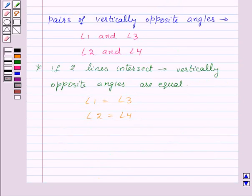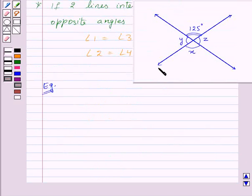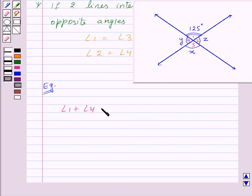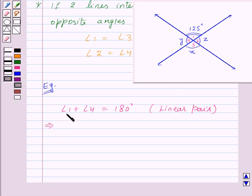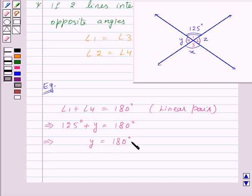Let's take an example. We are given two intersecting lines and the measure of one angle, and we need to find the measure of the other angles — that is the values of X, Y, and Z. Let's name the angles as angle 1, angle 2, angle 3, and angle 4. Angle 1 plus angle 4 equals 180 degrees as they form a linear pair. Angle 4 is Y, so 125 degrees plus Y equals 180 degrees, giving Y equal to 180 minus 125, which is 55 degrees.